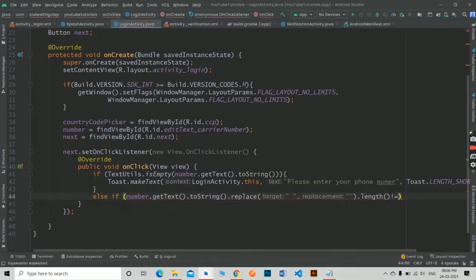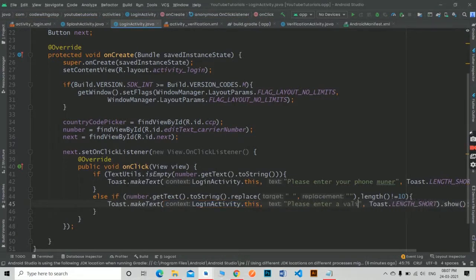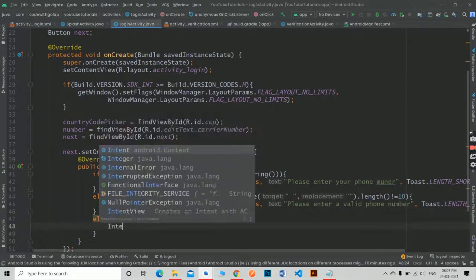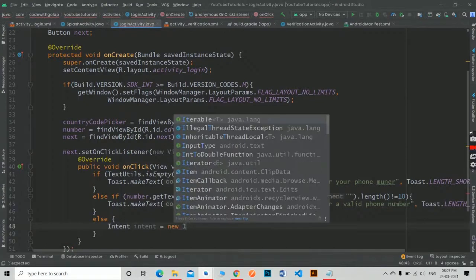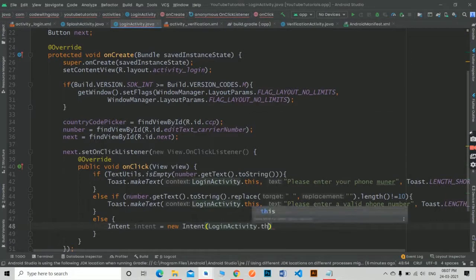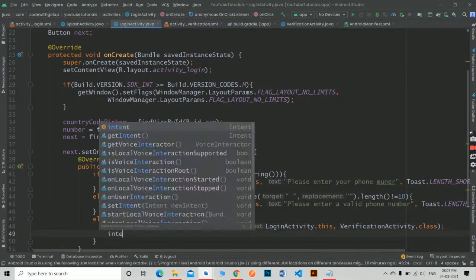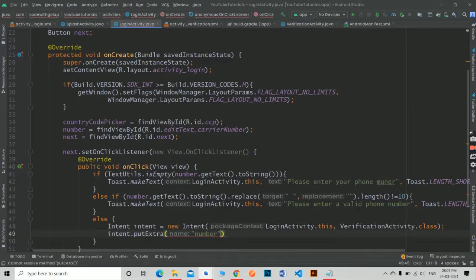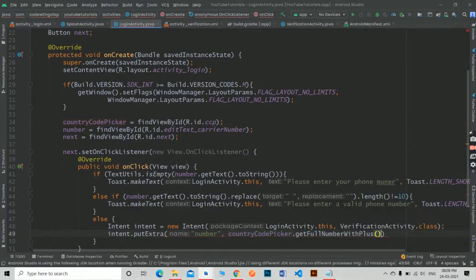Second, we will check whether the number is 10 digits or not. If the number is not equal to 10 digits, then again we will show an error toast message to the user. If everything is ok, then we will send the user to the verification page with the phone number and country code picker.